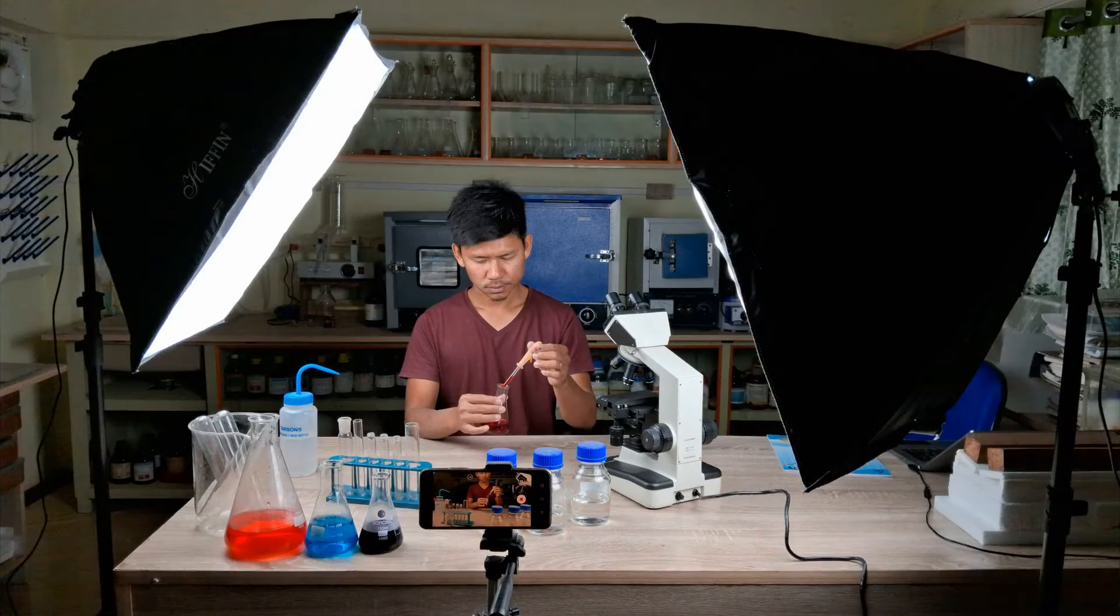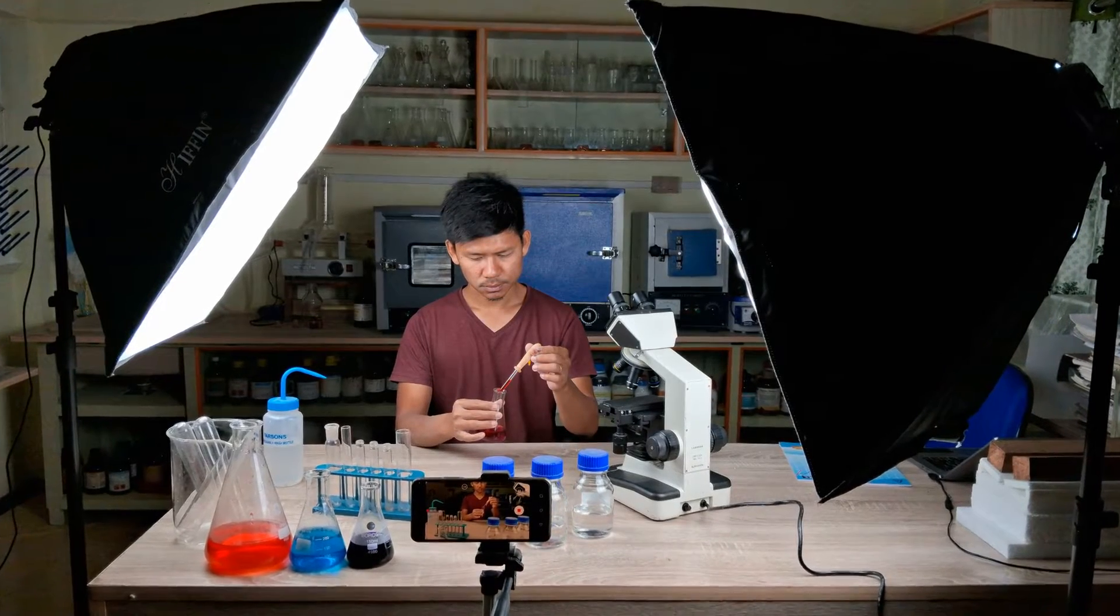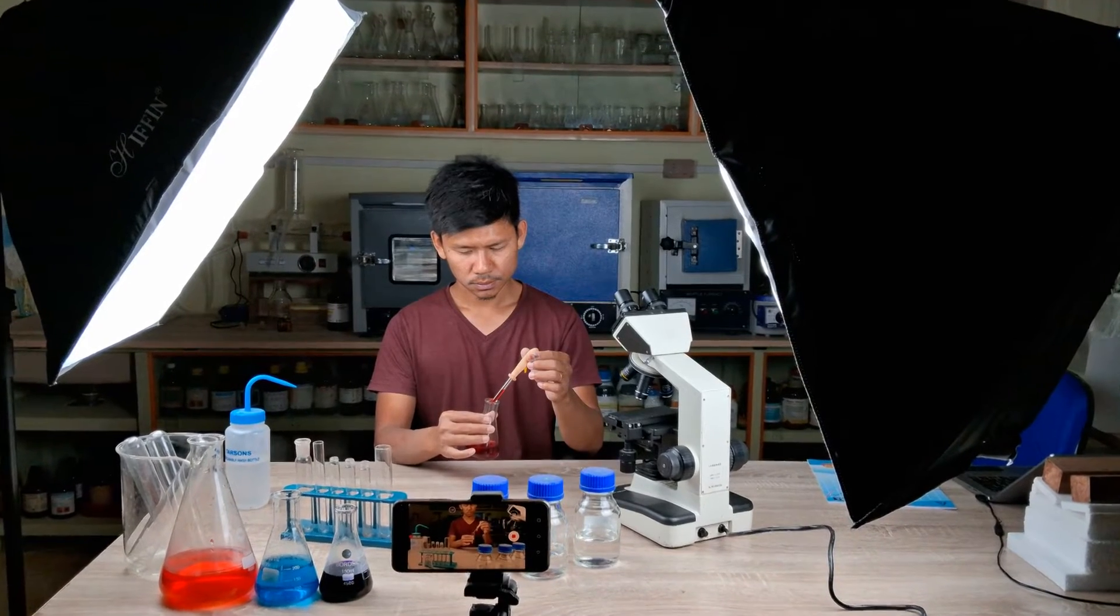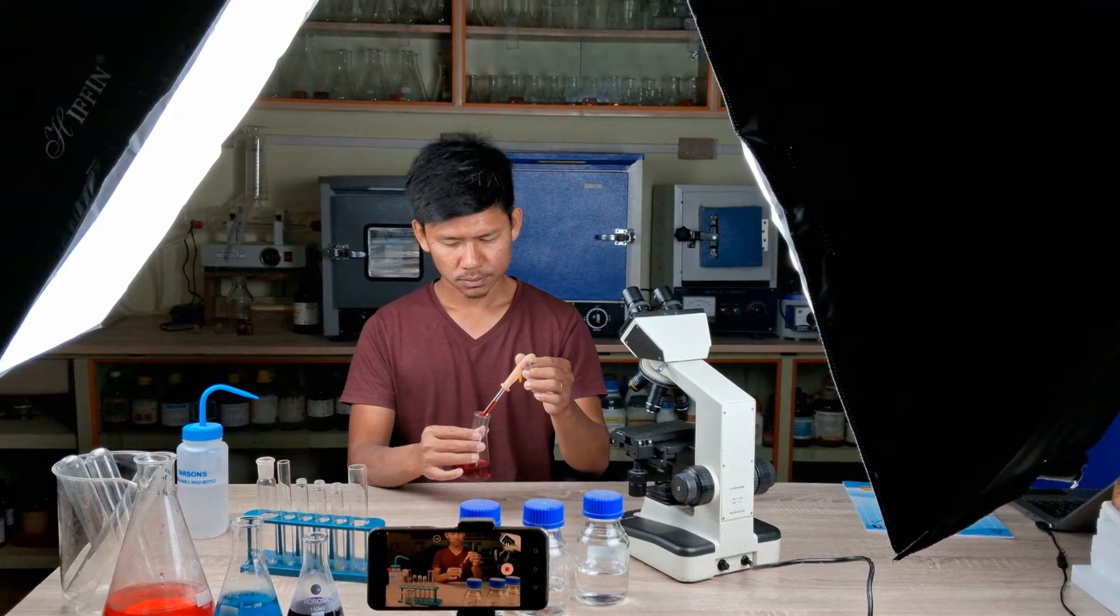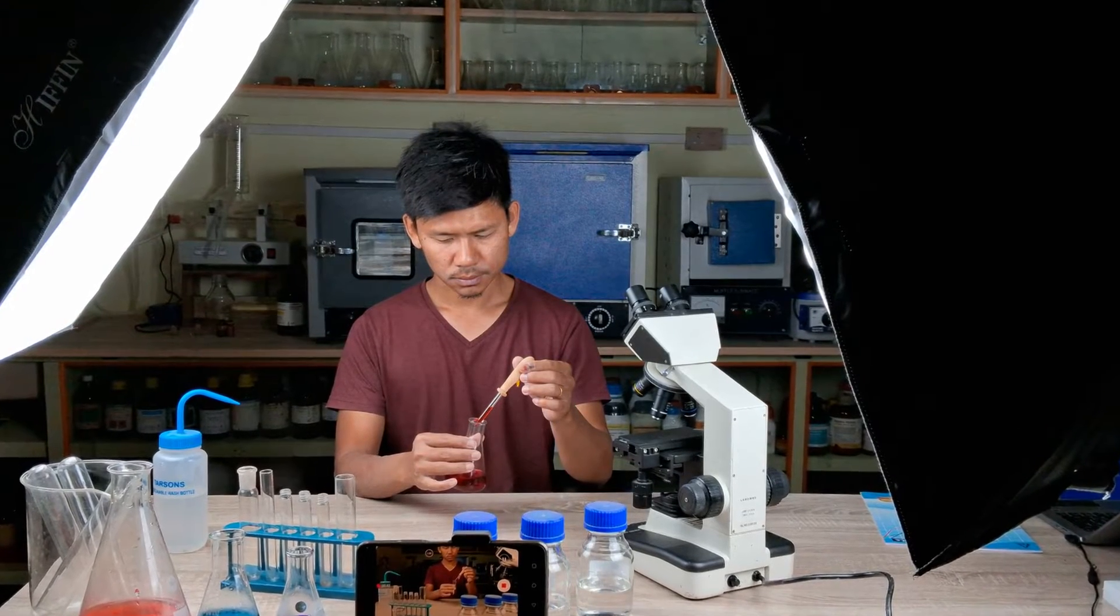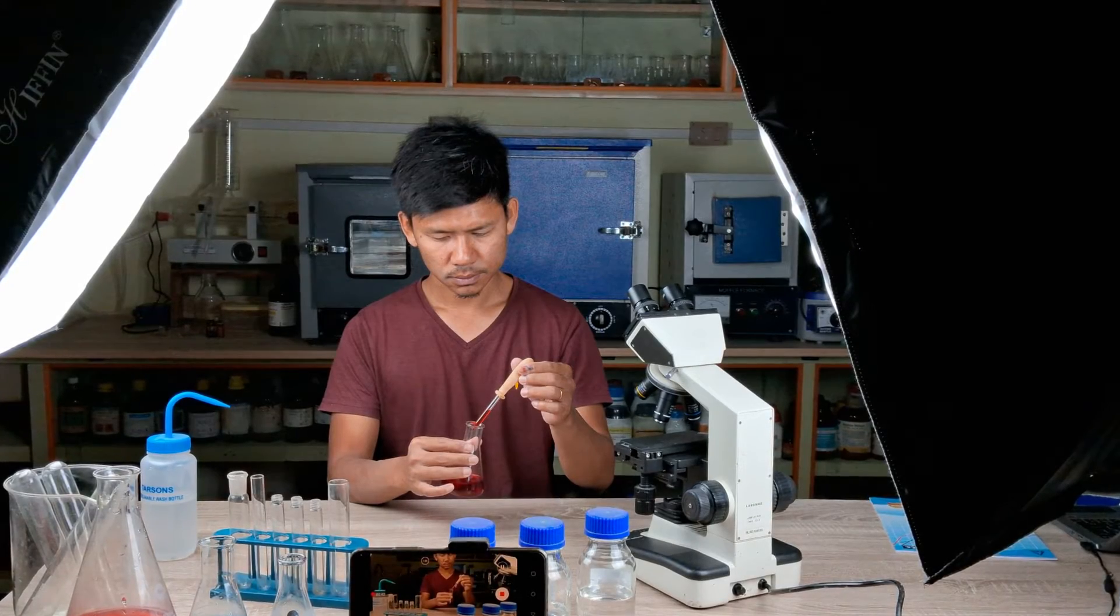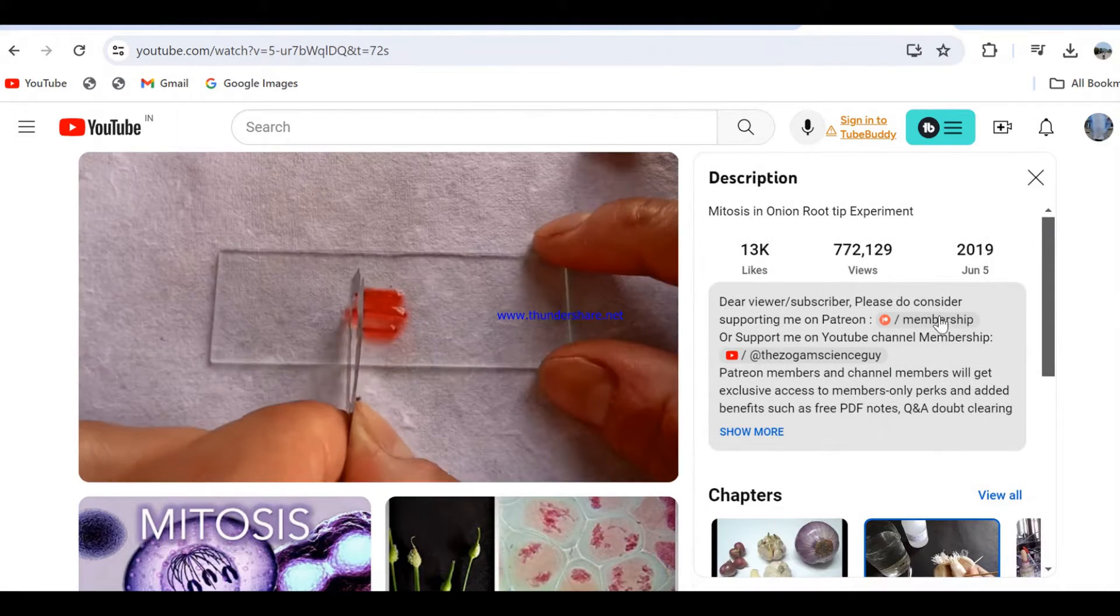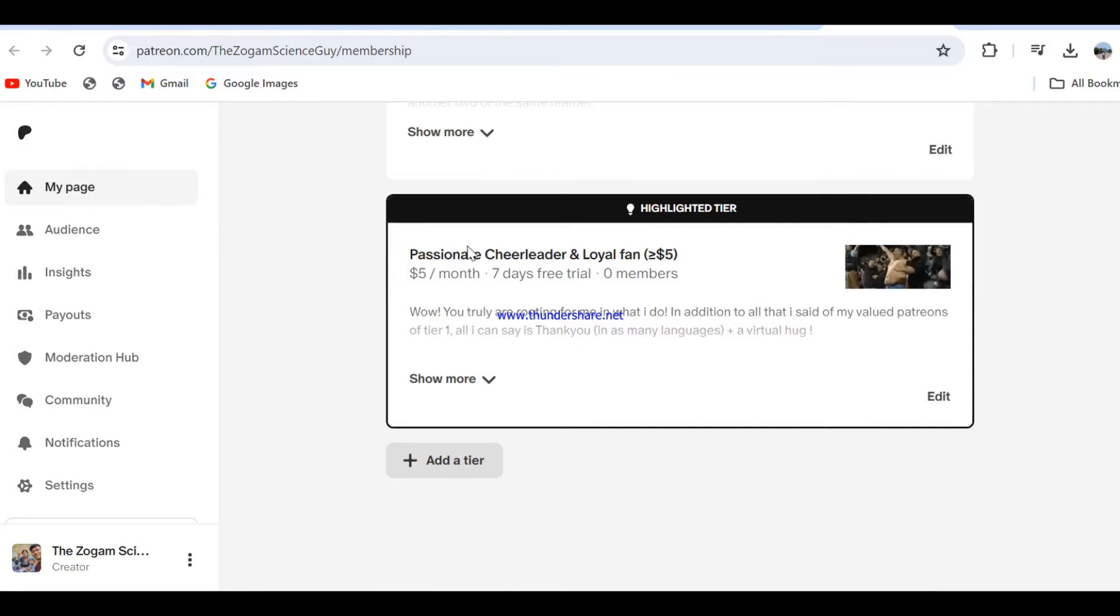Also, creating science experiment based educational videos is a costly endeavor with hundreds and sometimes even thousands of dollars put into procuring chemicals, equipment, labware necessary for making just one video, not to mention time and energy inputs. So it would mean a lot to me besides subscribing and sharing if you could also consider taking an extra step in supporting this channel by joining me on Patreon by clicking on the link to my Patreon page in the description below.